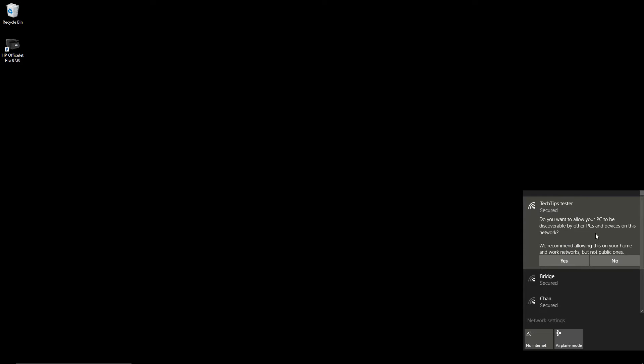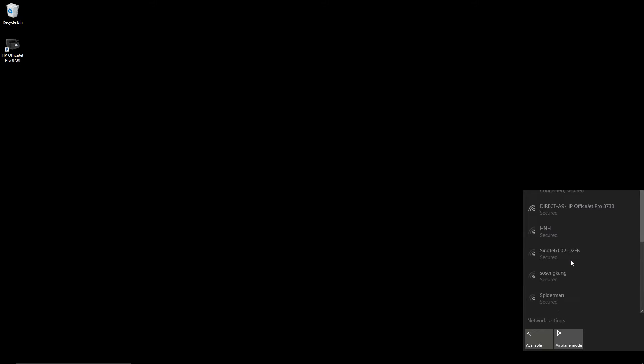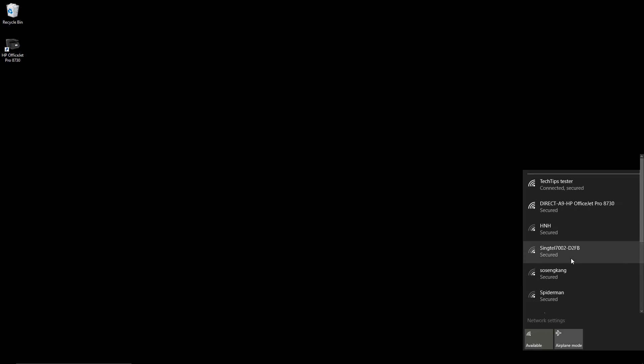Do you want to allow your PC to be discoverable by other PCs and devices on this network? We will go for yes. The computer is successfully connected to our hotspot via the cell phone.